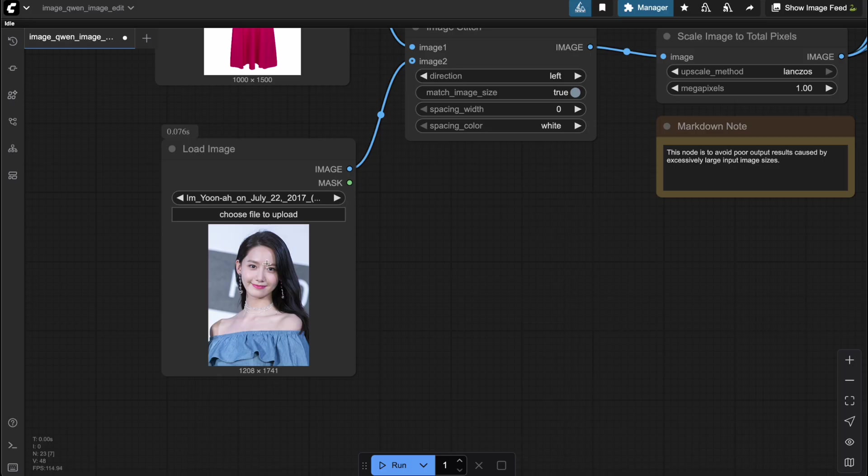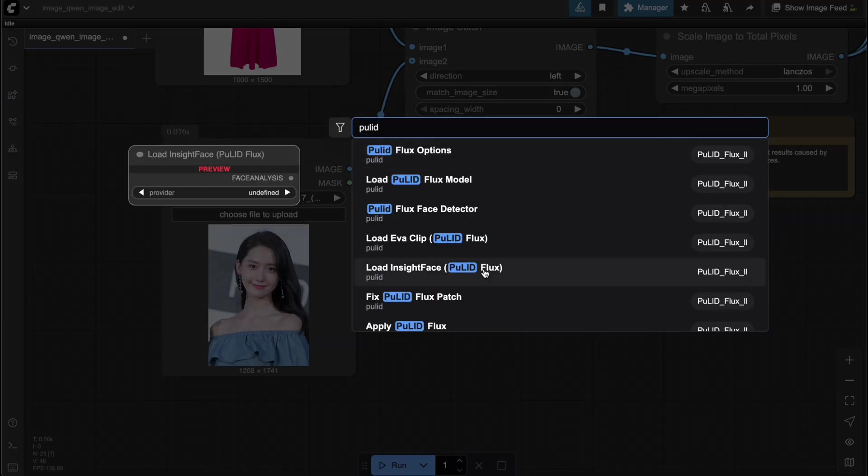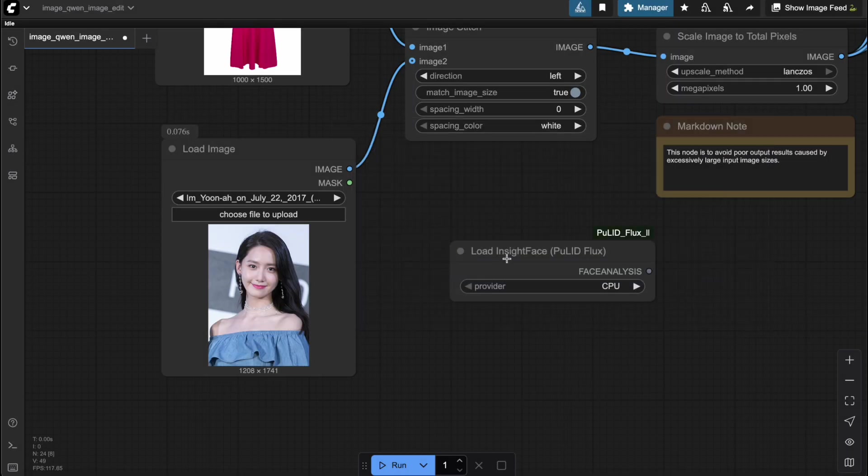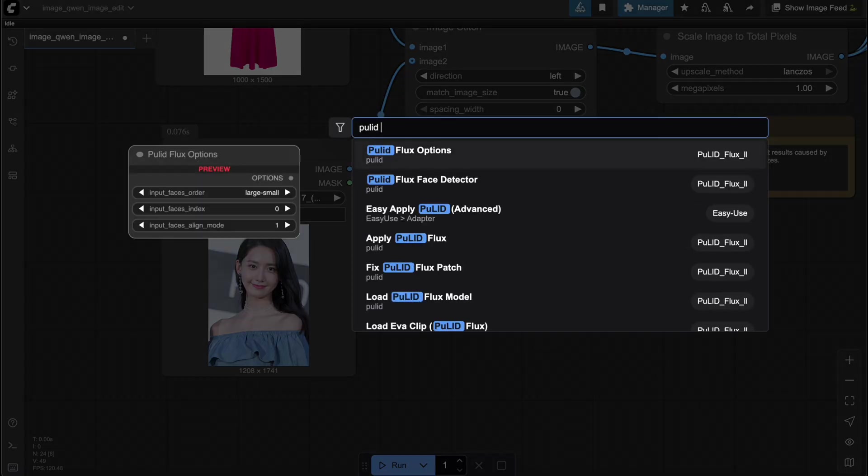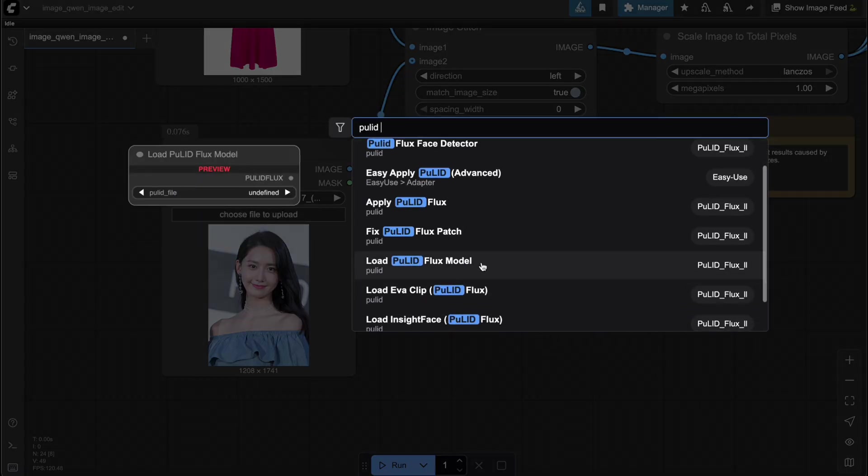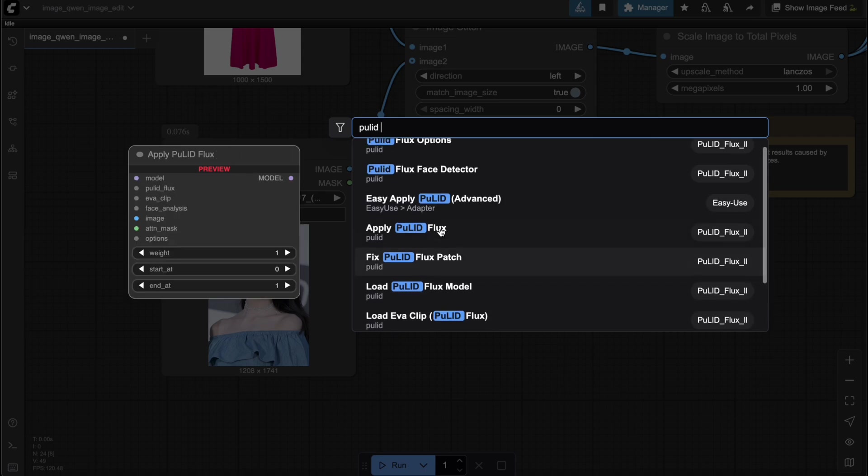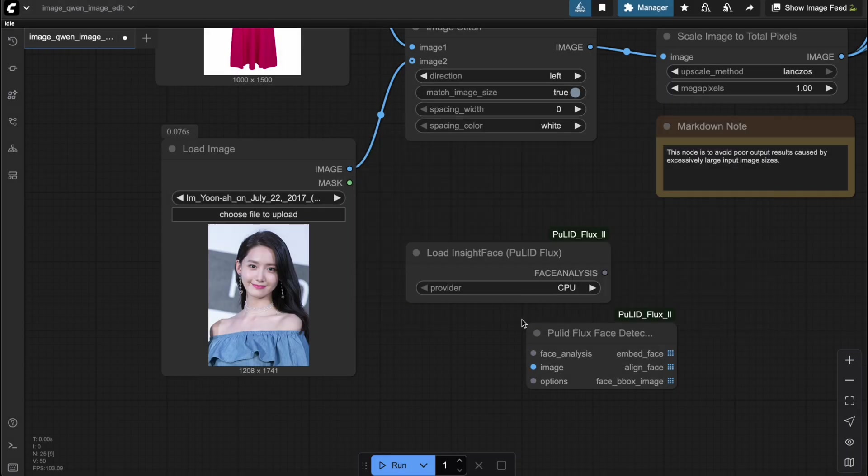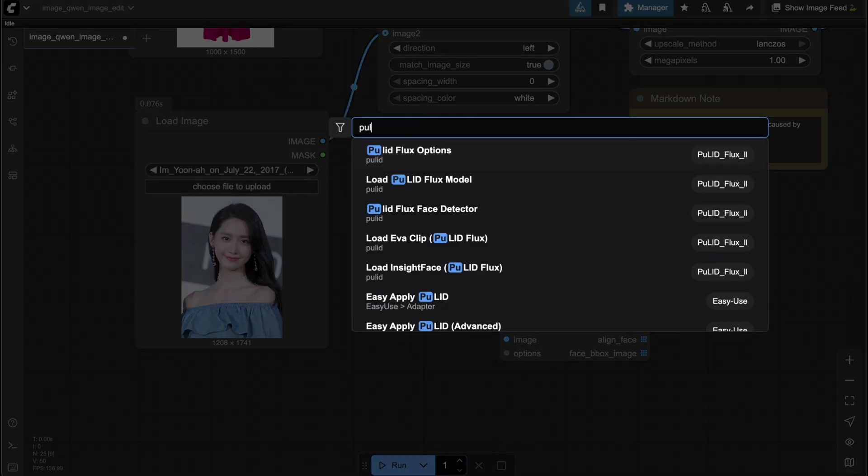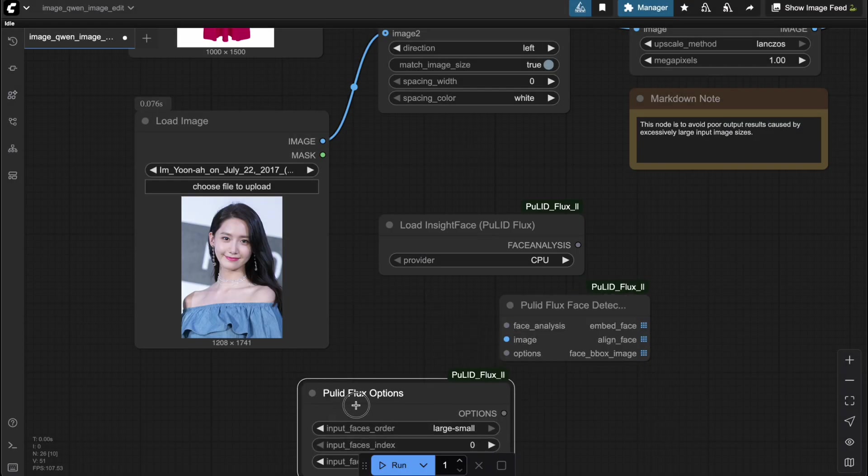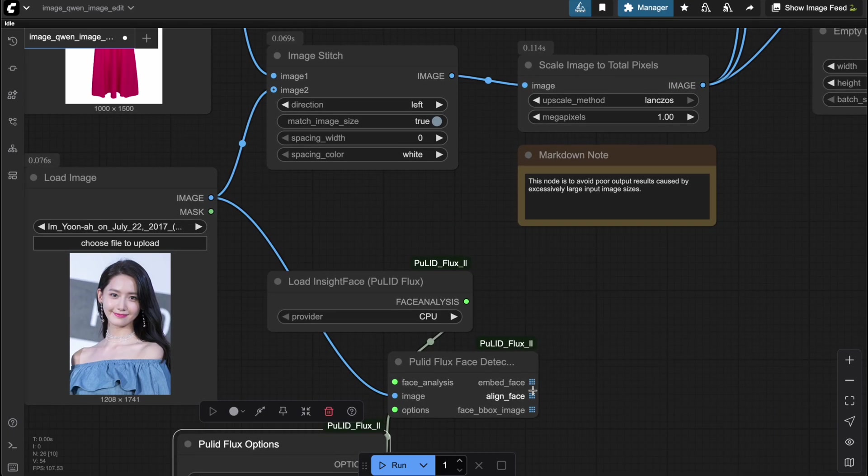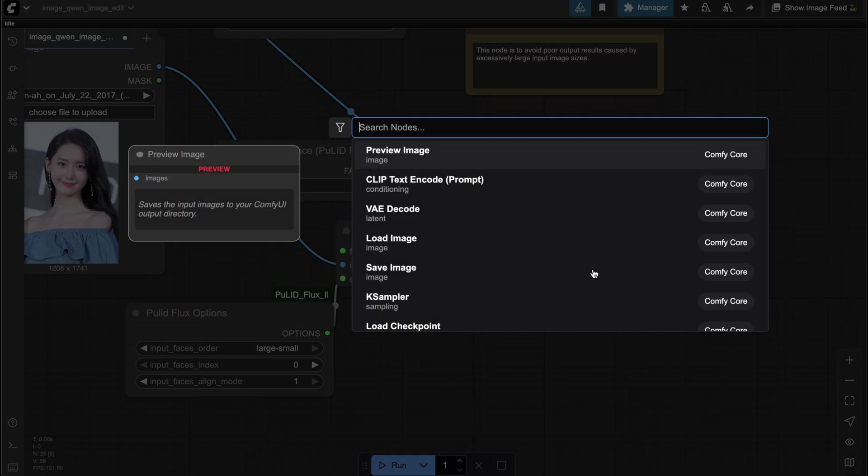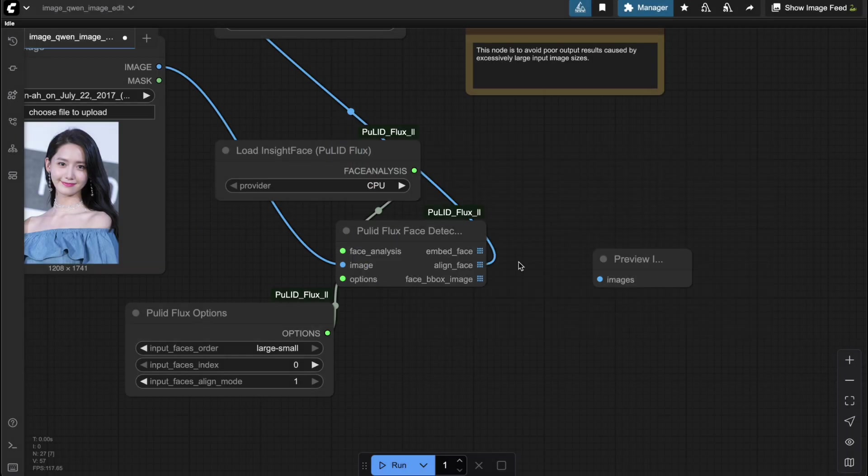Or to use the face detect model I've shown you in previous videos to crop the exact face region you want. Specifically, I'm using the nodes from the custom node PuLid. You can check out the video I've linked below for a step-by-step guide on how to install and use PuLid. I'll add a preview image node here so you can better visualize the expected input for the virtual try-on workflow.